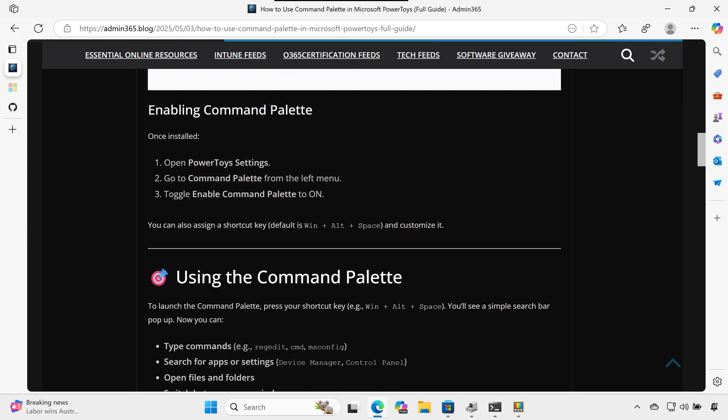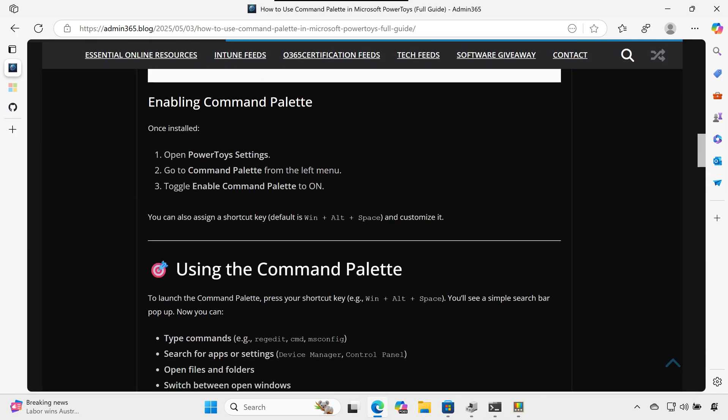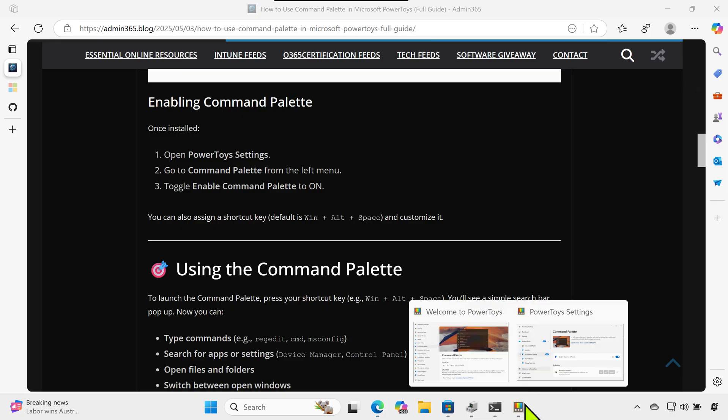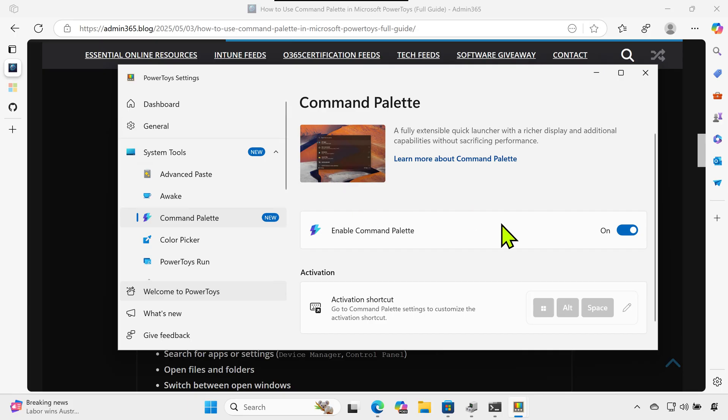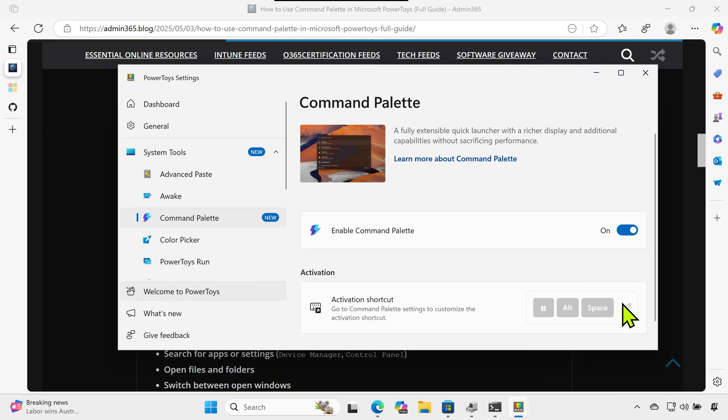Enabling Command Palette. Once installed, open PowerToys settings, go to Command Palette from the left menu, and toggle Enable Command Palette to on. You can also assign a shortcut key (default is Win+Alt+Space) and customize it.